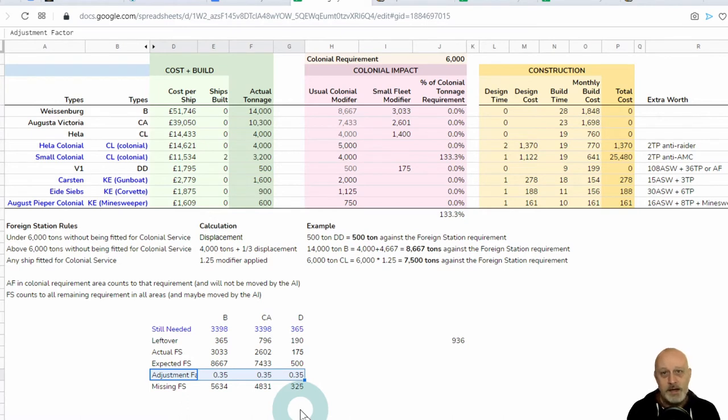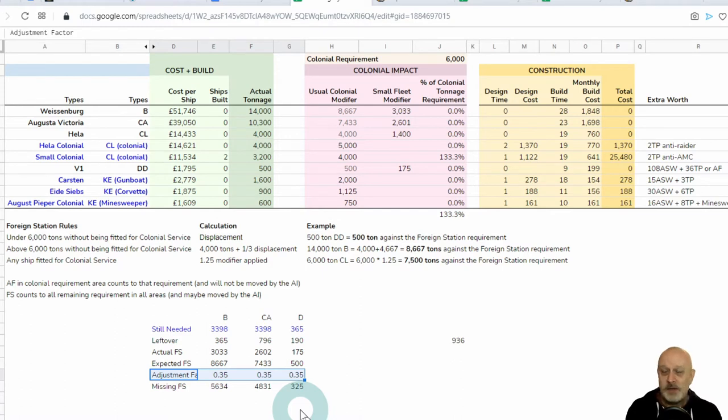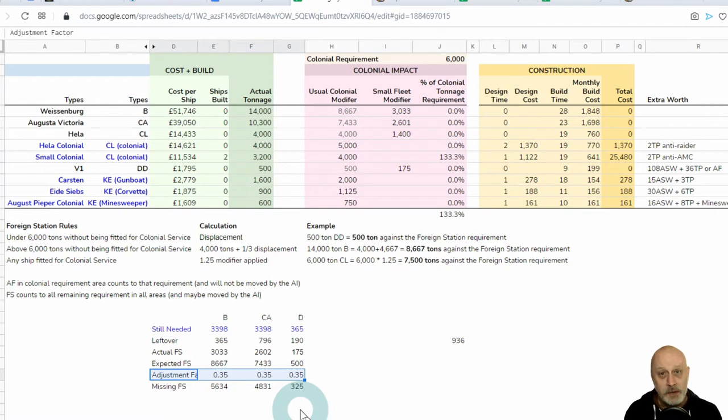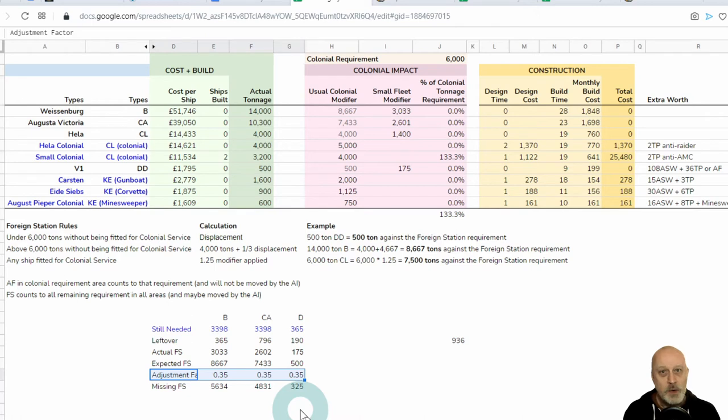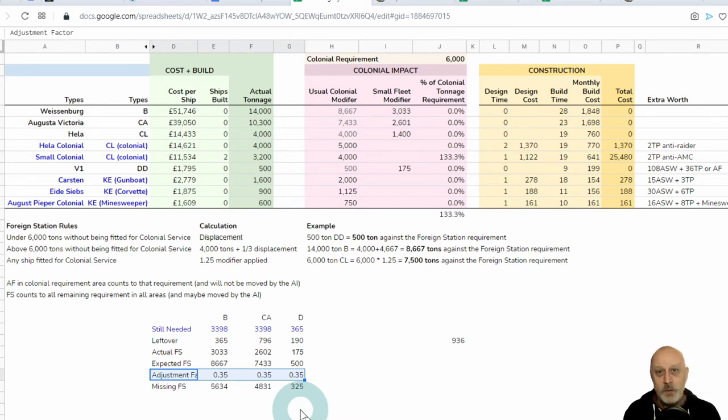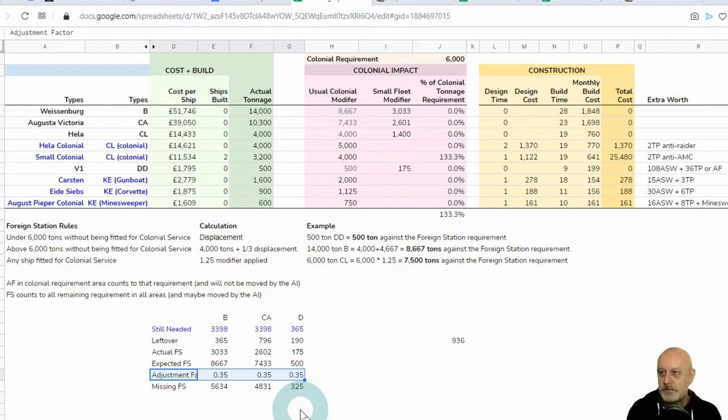It appears that my expected colonial tonnage modifier is being adjusted down to be only 0.35, a third of the size that I expect. And that's true of the battleships, it's true of the armoured cruisers, and it was also true of the destroyers. Which is why I'm having to commit so many more ships to fill what would otherwise be a comparatively trivial 6,000 tonne requirement. To put it in context, when you play very large and you're the Royal Navy, your foreign station requirement is something like 171,000 tonnes.